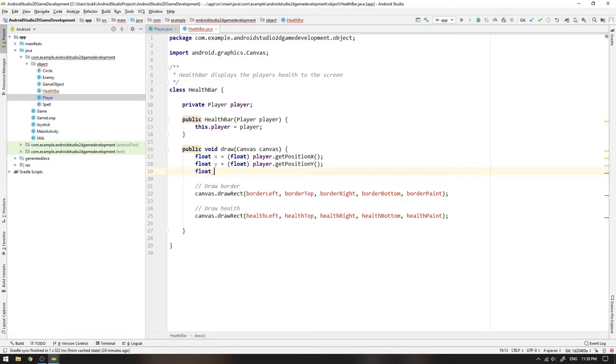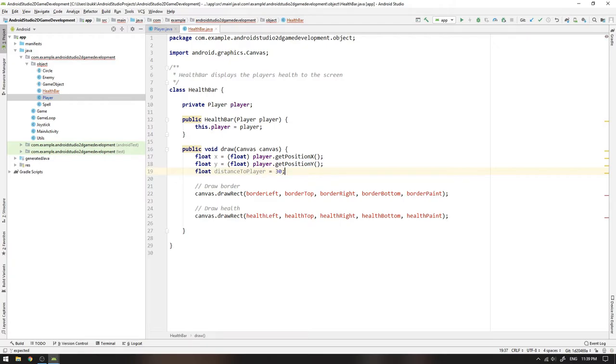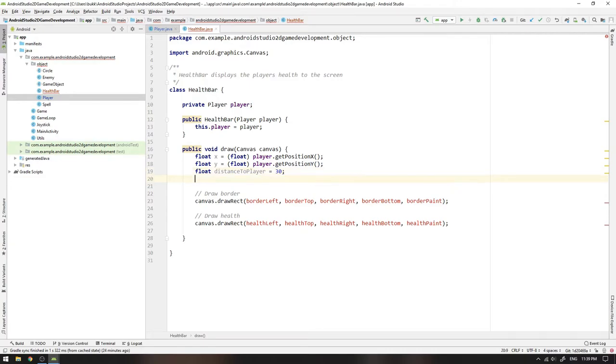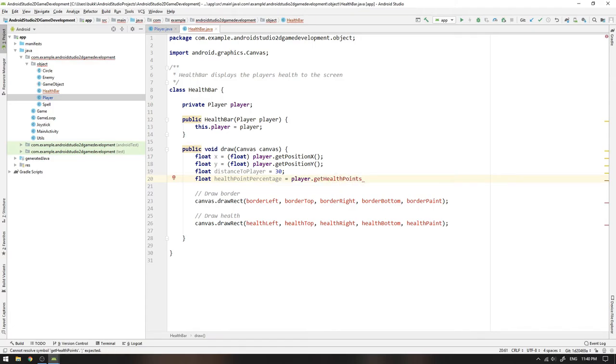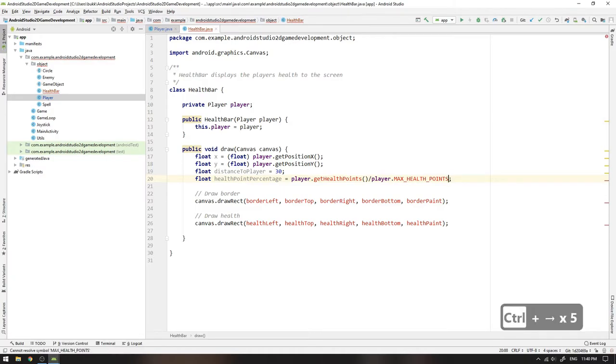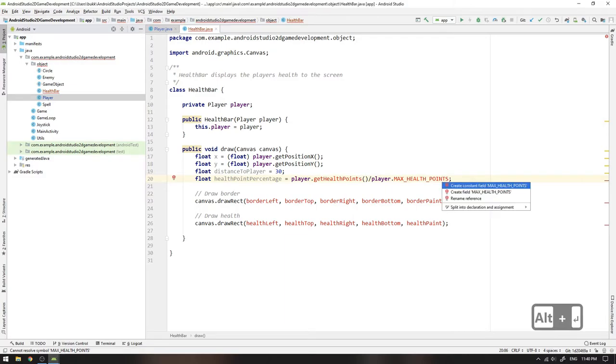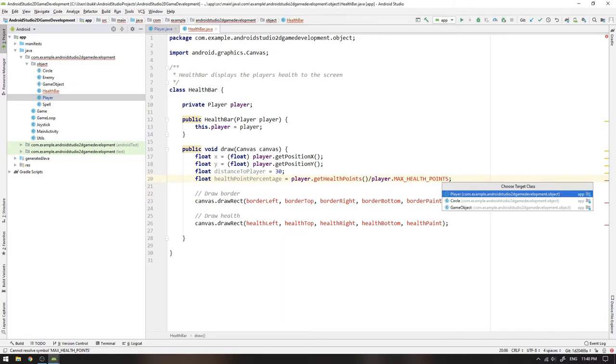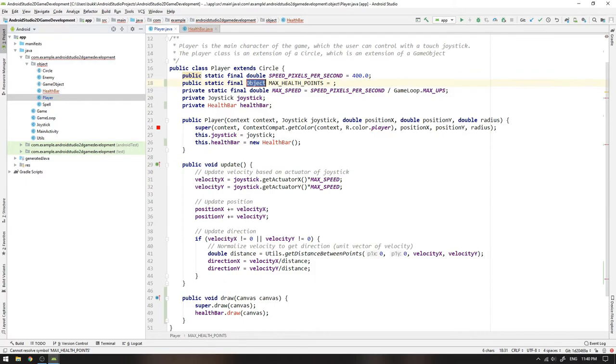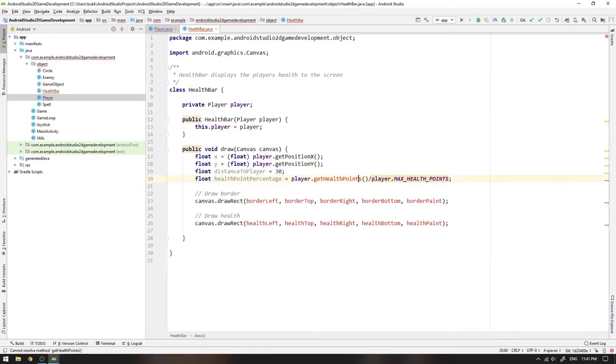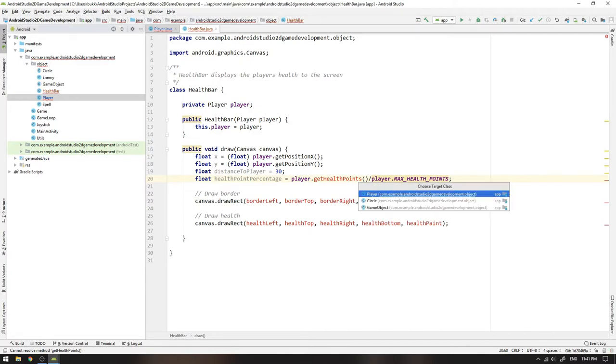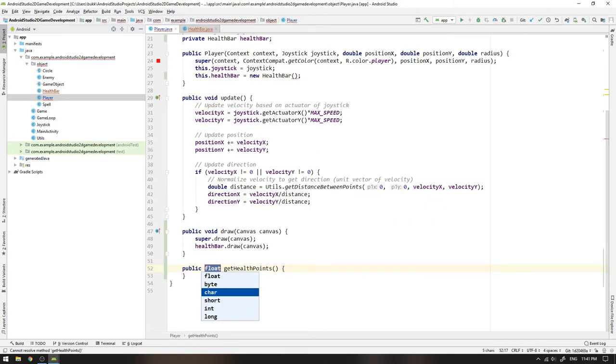Next we copy and paste the x position and change the names from x to y. The next variable we need to have is a float describing how many pixels above the player the health bar will be. We will take an educated guess and initialize it to 30 pixels. The last piece of information we need is regarding the health meter. We need to know how many percentage of the total health we should draw. So we write float healthPointsPercentage equals player.getHealthPoints and divide it by player.MAX_HEALTH_POINTS. We don't have these methods and variables yet, so we can click Alt+Return and select create constant field MAX_HEALTH_POINTS and select player as target class. Let's decide on counting health points as integers and we can choose the maximum number of health points to be 10.